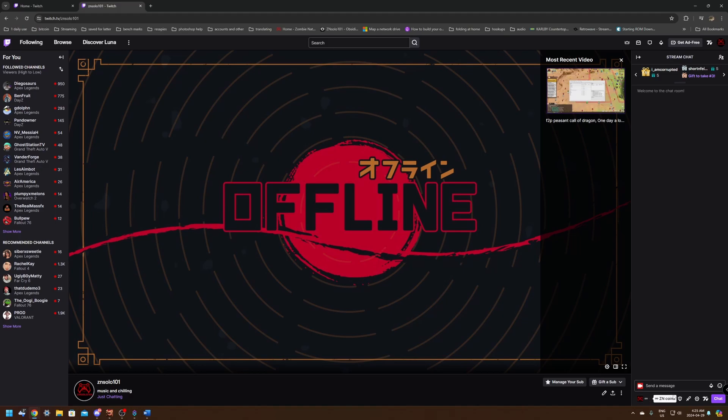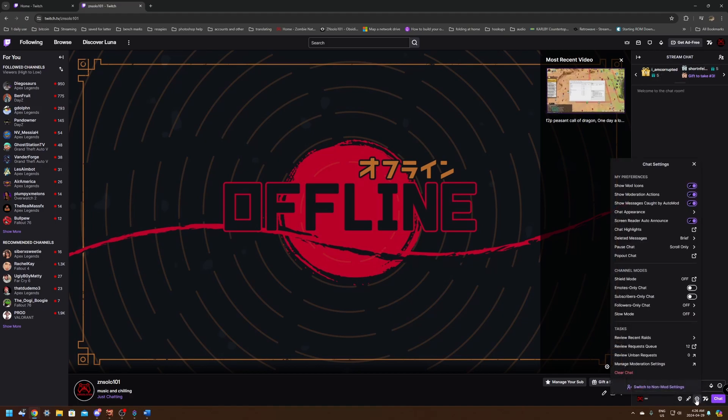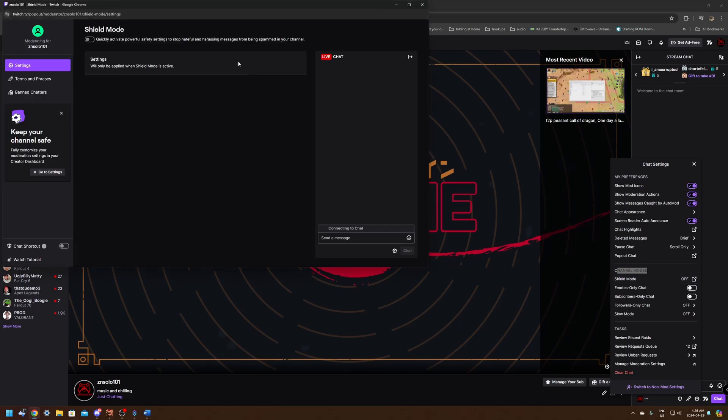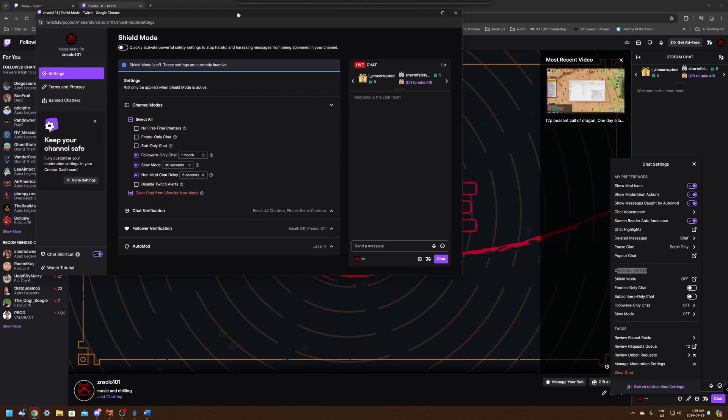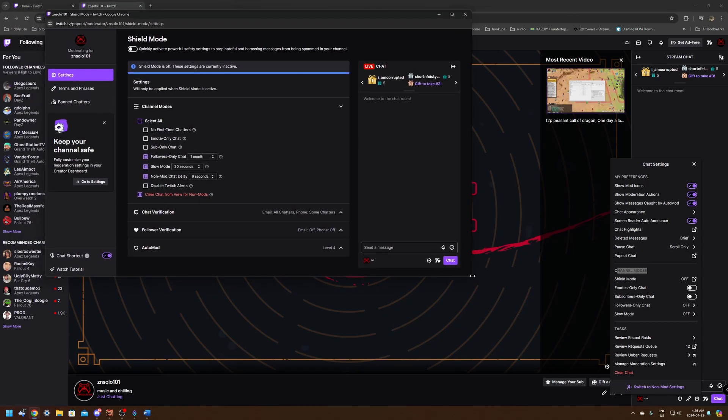Now all we need to do to set it up is just go over here to the settings. If you're a mod, you can set this up as well. If you're the owner, you can do the same thing in your chat here. You can just go to the settings and you'll be able to go down to channel modes and click on the shield mode. This is just going to open a new window of all the settings.